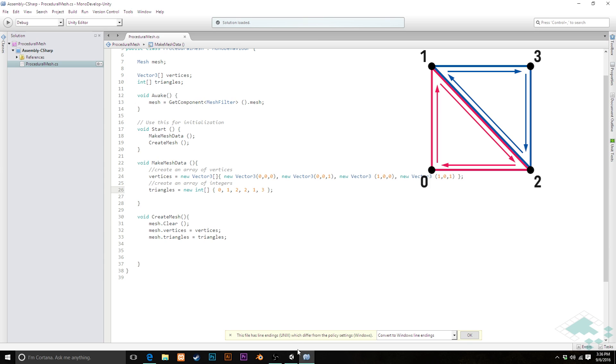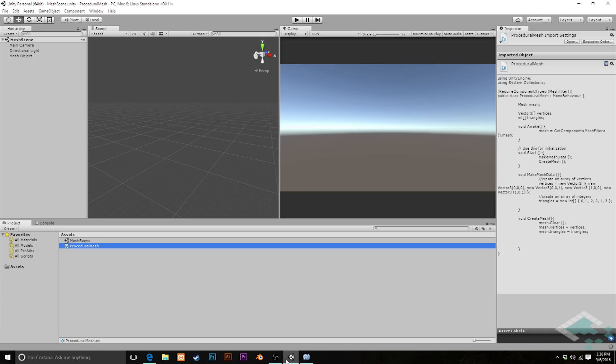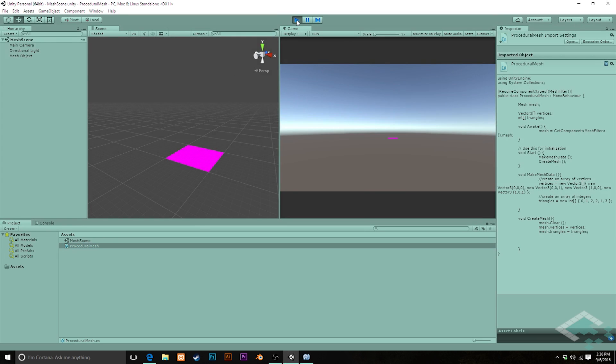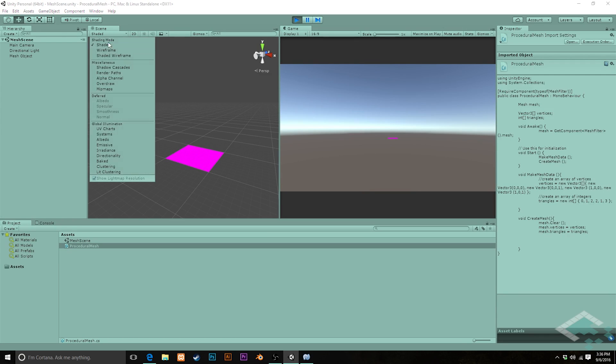I'm going to save this, jump over back to Unity. We're going to hit play. And now we'll see that we get a full complete quad here in our scene and in our game view. And when we go over to our wireframe view, we can see that it's actually composed of these two distinct triangles.